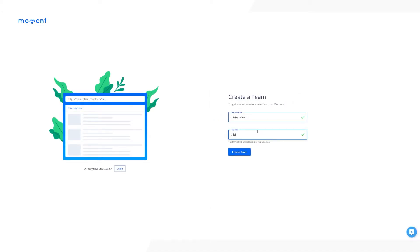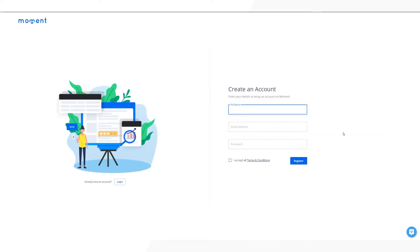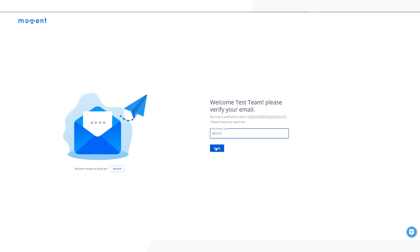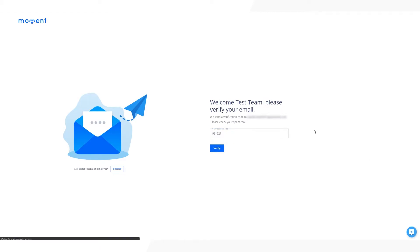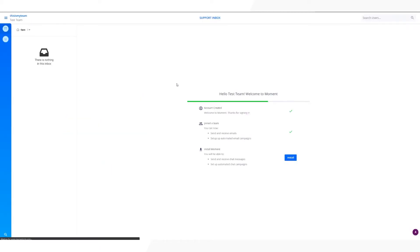To start, you'll need to create a new team on Moment. We recommend using your company's name. Next, you'll have to create a Moment account with your name and email. Lastly, confirm your email address.